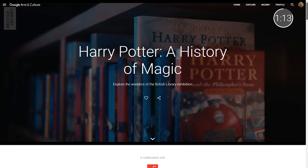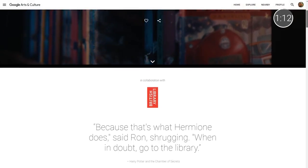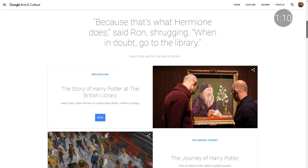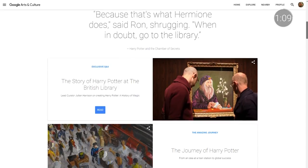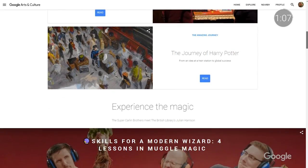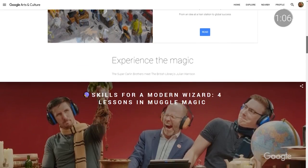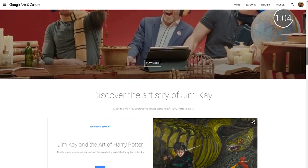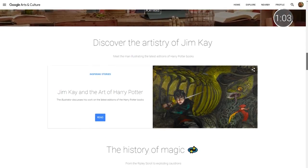My personal favorite is History of Magic. For this project, we partnered with the British Library to go behind the scenes of their Harry Potter exhibit, including early notes from J.K. Rowling and illustrations from Jim Kaye.